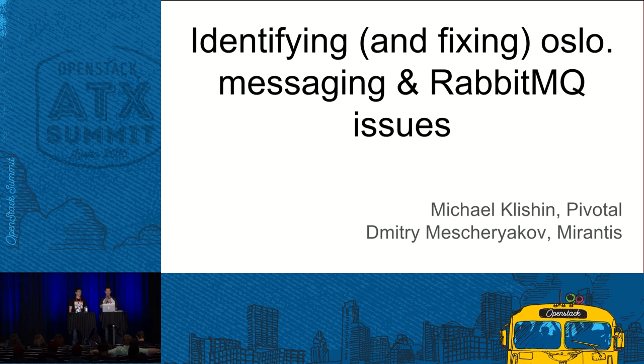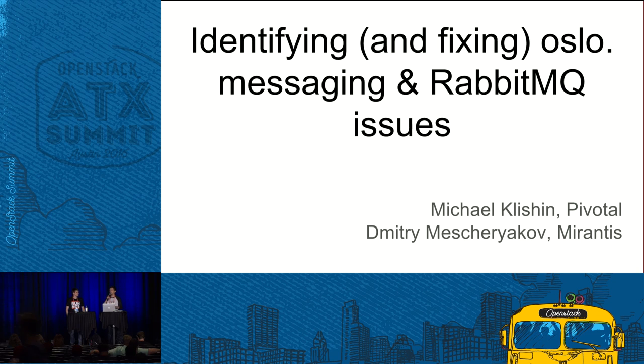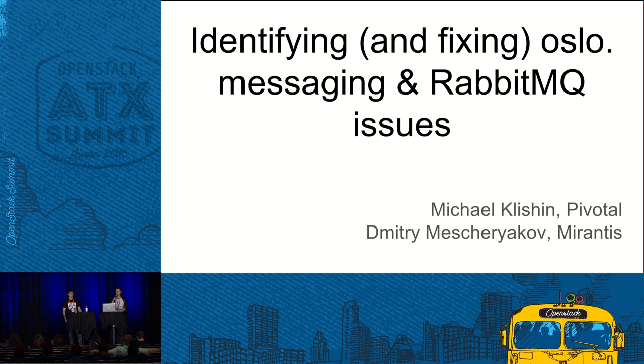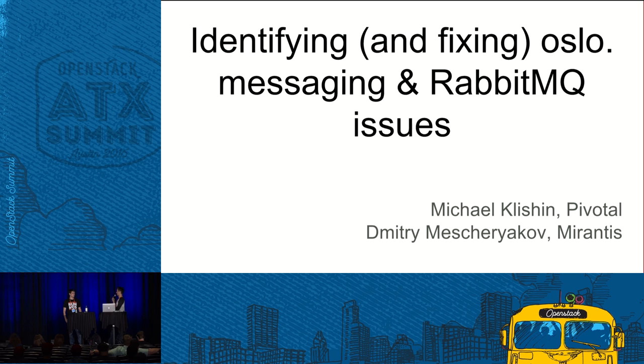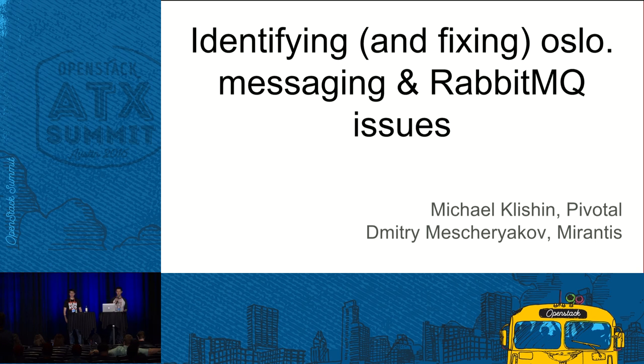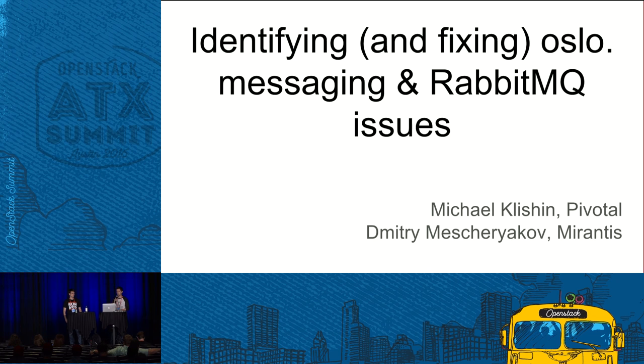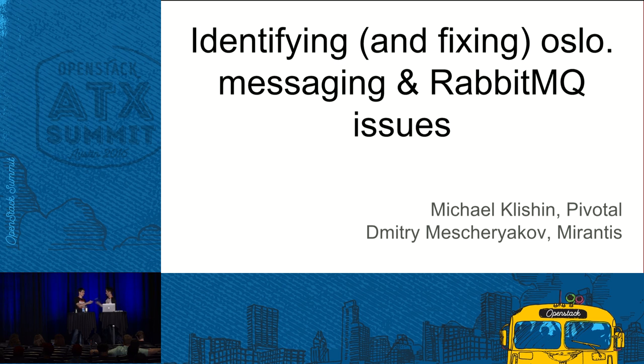Hi guys, thank you for coming to this talk. We're going to talk a little bit about messaging and RabbitMQ and troubleshooting today. My name is Michael and co-presenting with me is Dmitry. I work for Pivotal on the RabbitMQ team. Dmitry is with Mirantis.